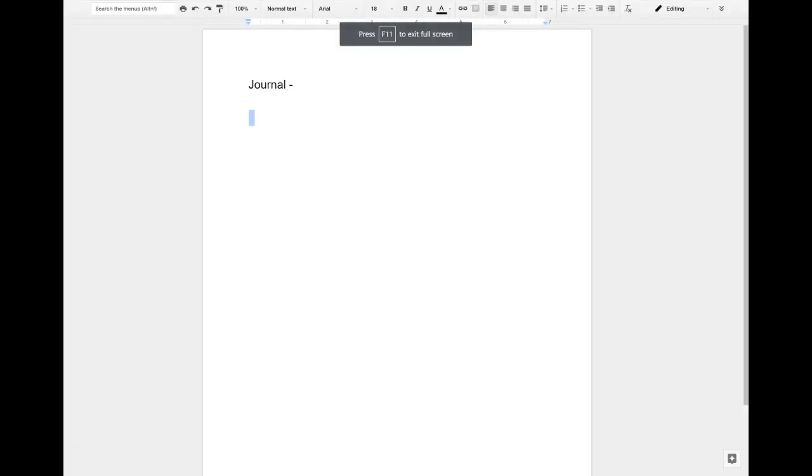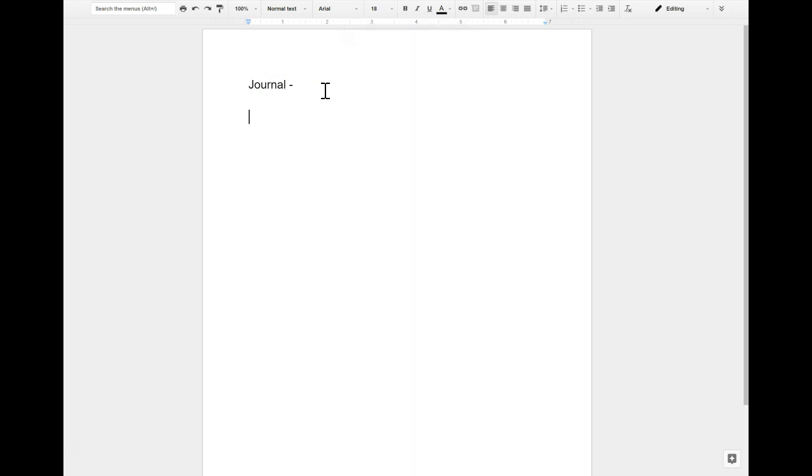In this journal you are going to be making some sentences. The first thing I want you to do is write a sentence that has an object in it.